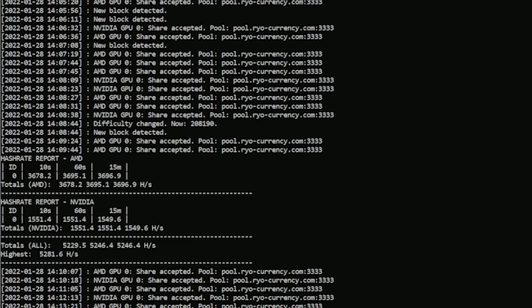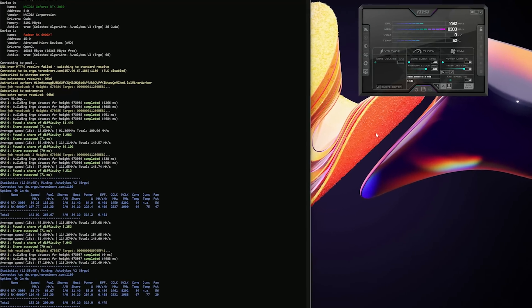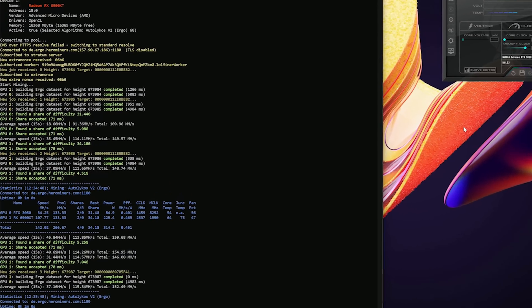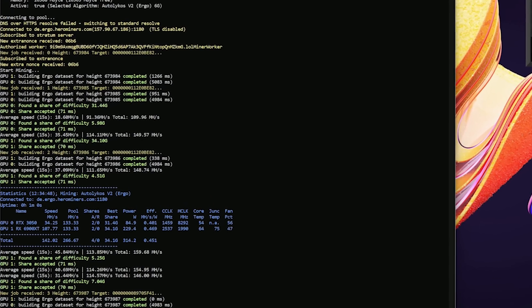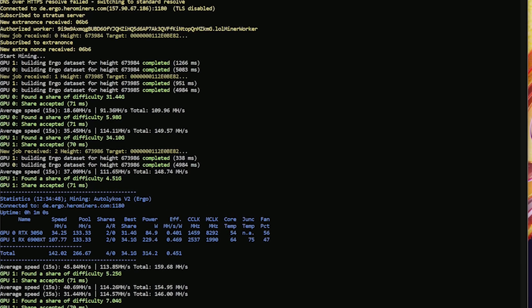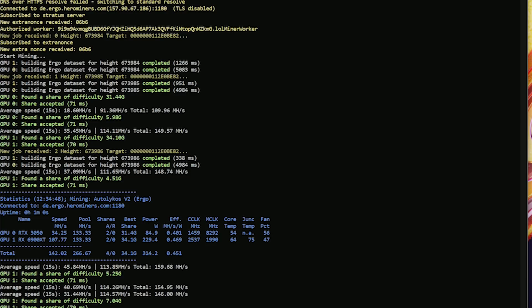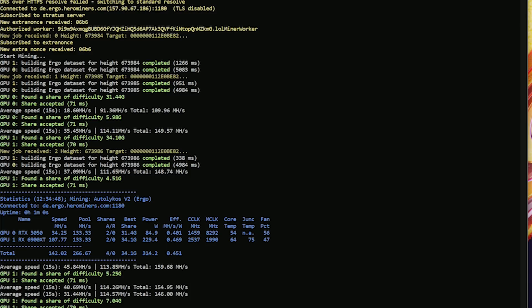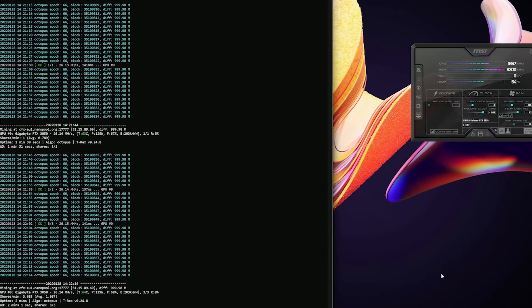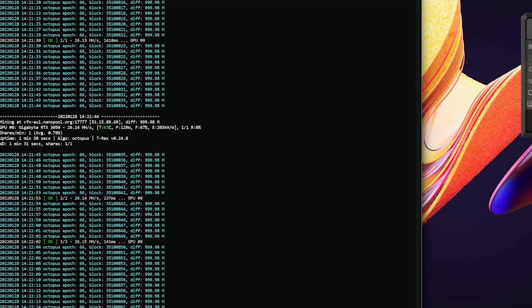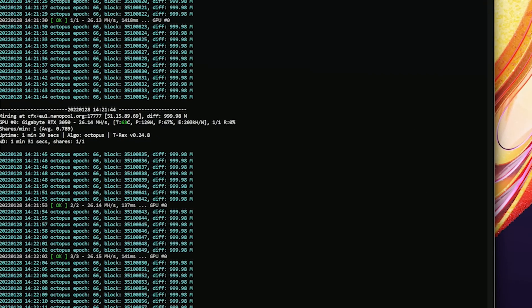The next coin we took a look at was Autolykos, or the algorithm I should say. It was the same old story as far as power consumption and overclocks as both Ethereum and Cryptonight. We were at 40 megahash a second with those results at 90 watts.